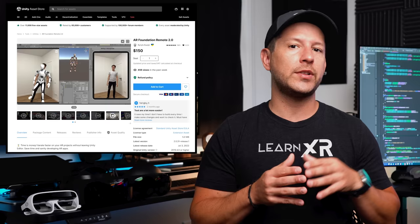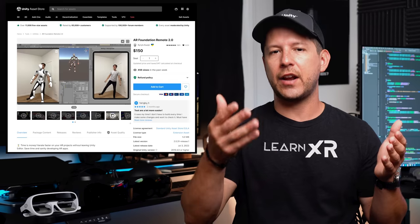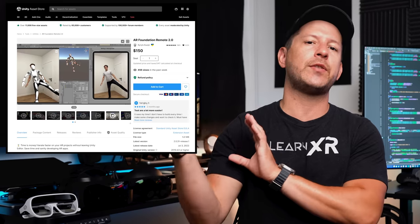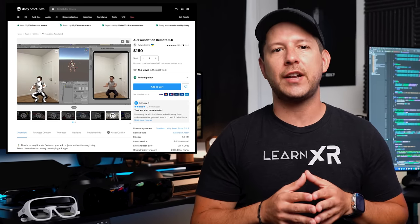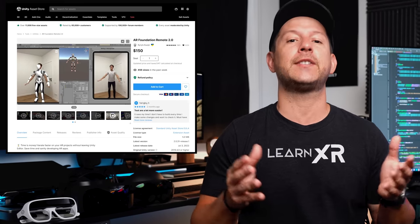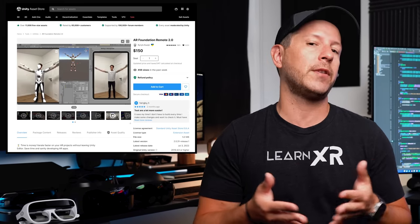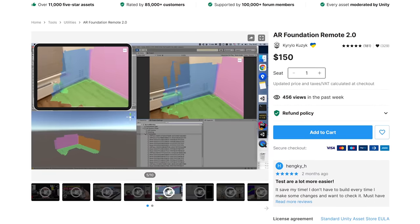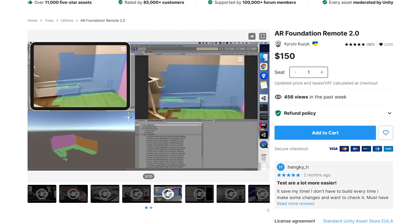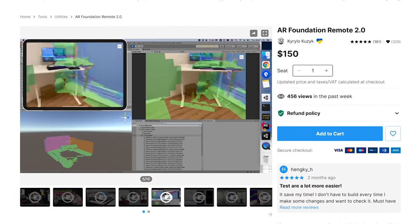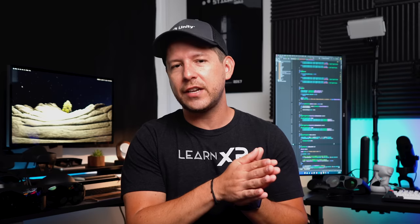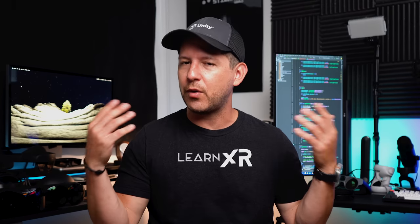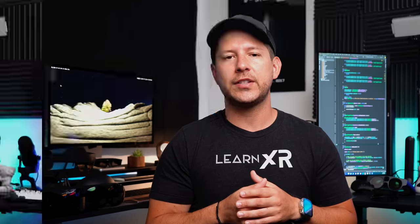AR Foundation Remote supports ARKit and ARCore, which are abstracted with AR Foundation, and most of its features. Some of the supported features include cloud anchors, meshing, occlusion, face tracking, body tracking, plane detection, plane classification, and basically most features available in AR Foundation.